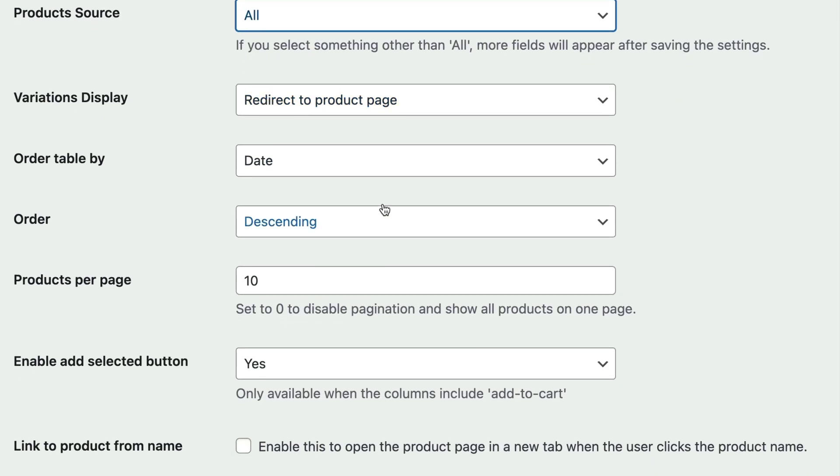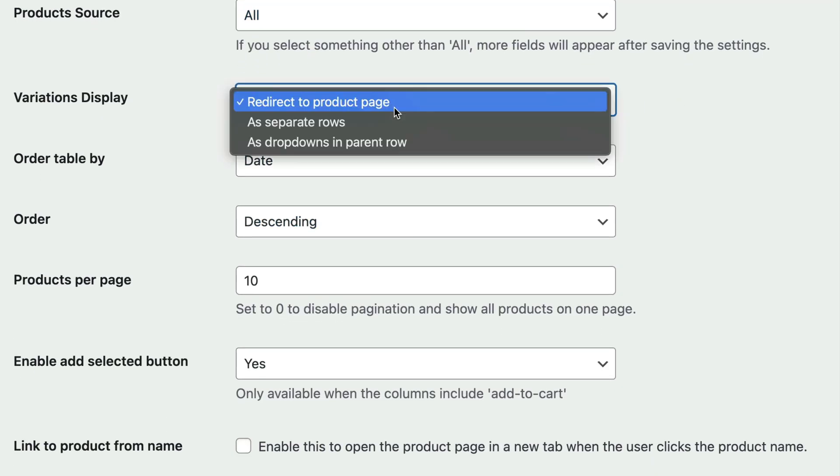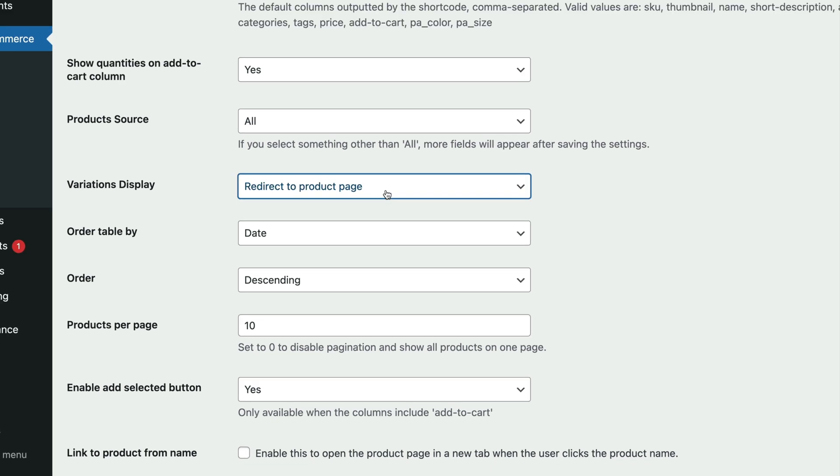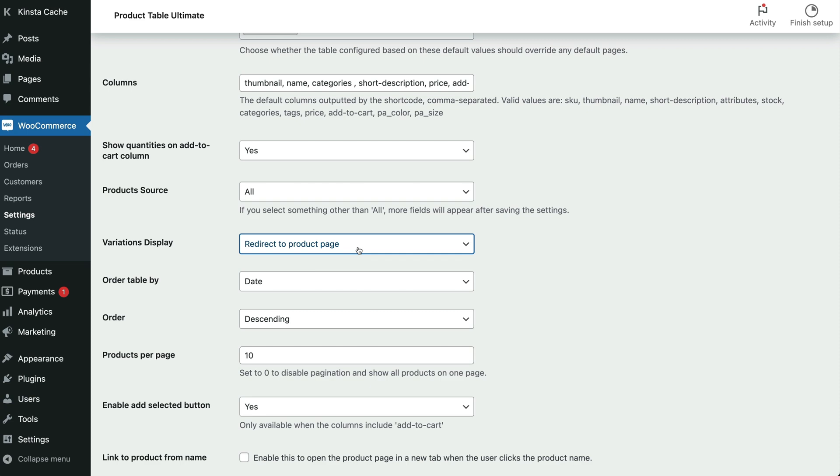Variations display determines how you display variable products. You either list variations as drop downs in the parent product row, as separate rows so each variation is a separate row in the list, or redirect the user to the product page. Let's take a look at that on the front end.